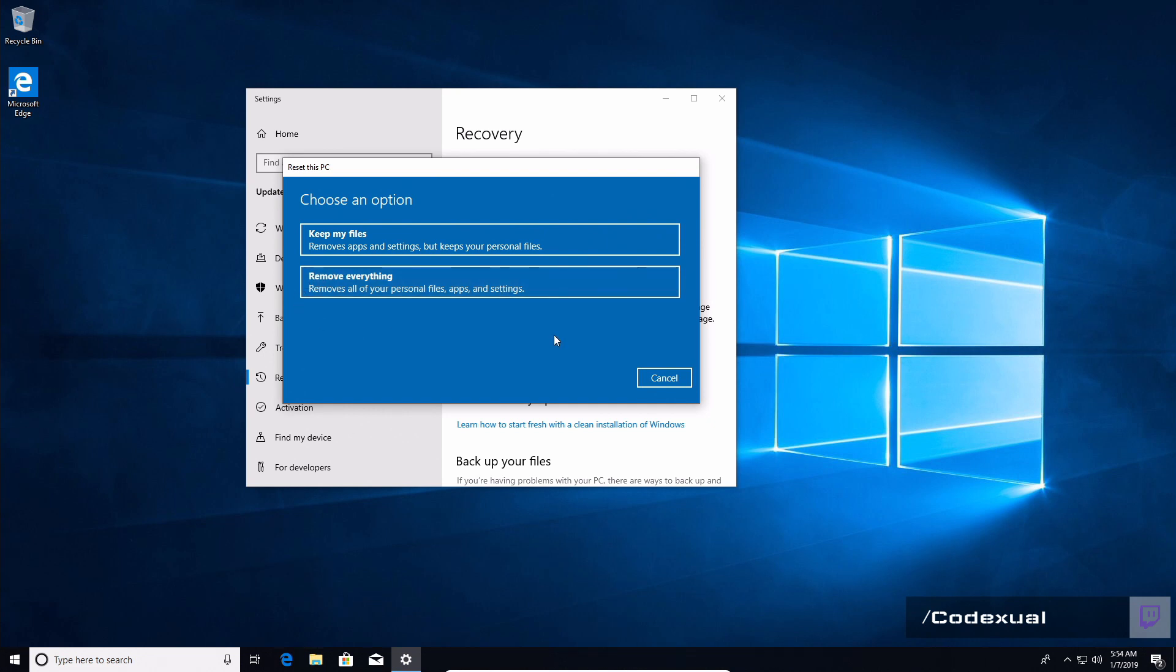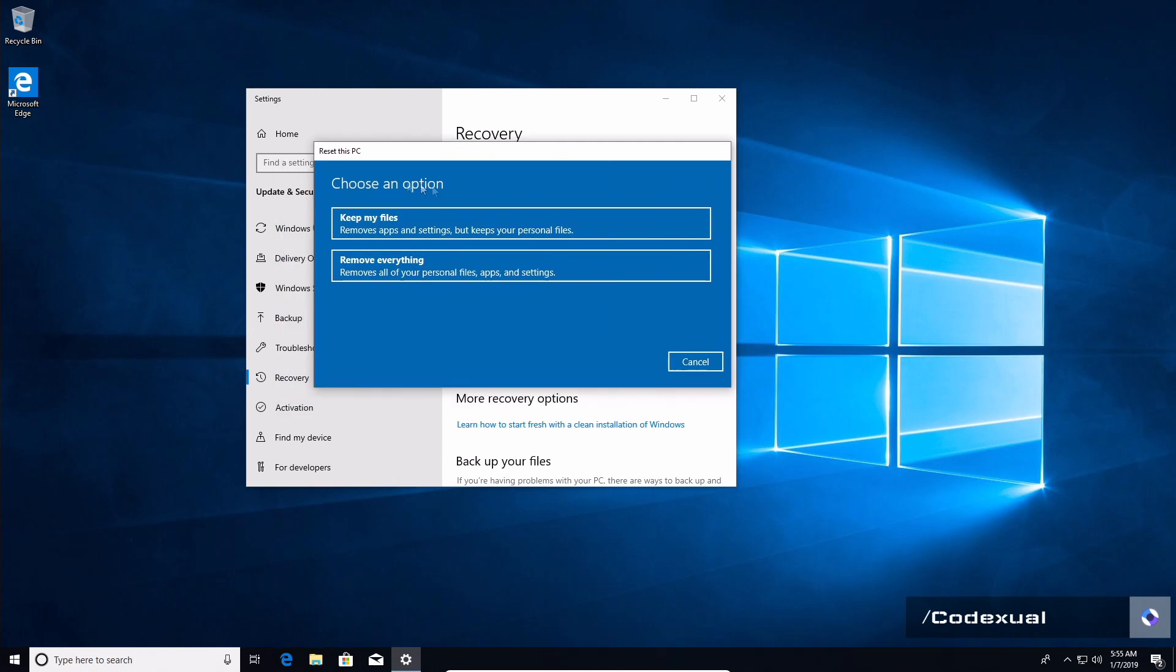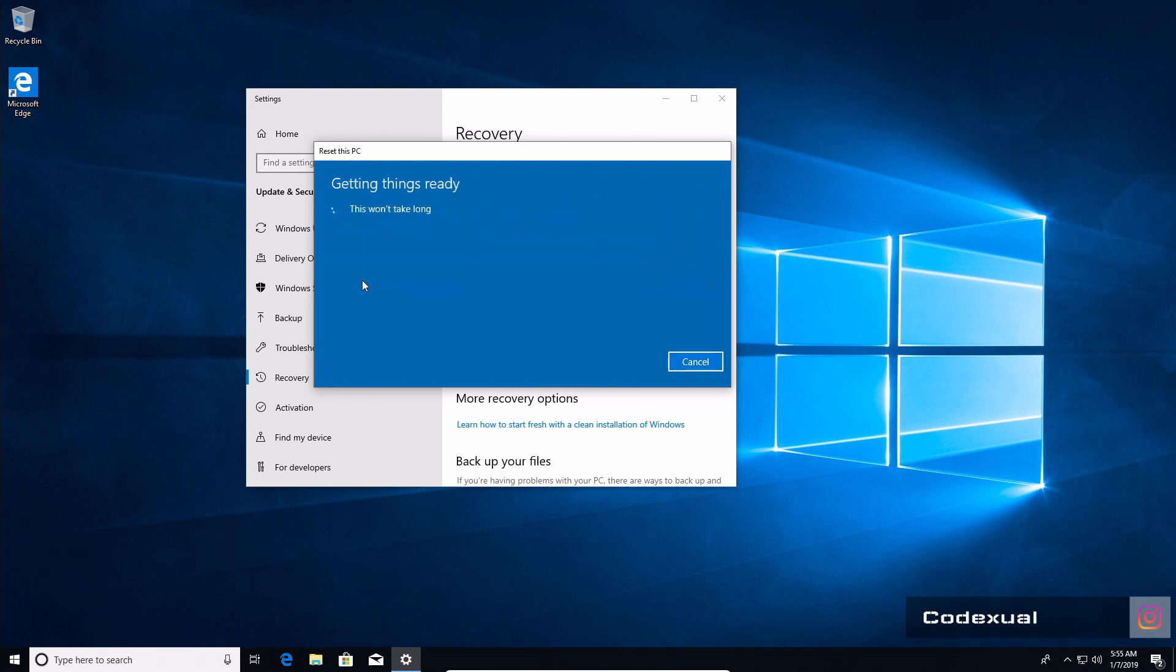I would download a clean ISO on another computer and install that on a thumb drive, which I'll show you here in a second. So your choice if you want to keep the files or remove everything.